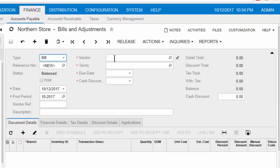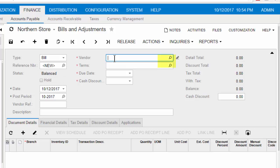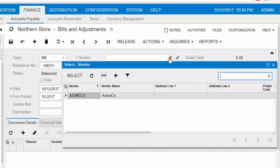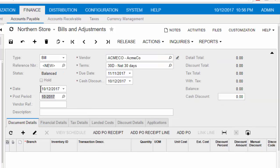In the vendor field, either begin typing the vendor name or choose the lookup icon to choose your vendor. From the vendor's invoice, enter the vendor bill date and the vendor reference number, which is most often the vendor's invoice number.